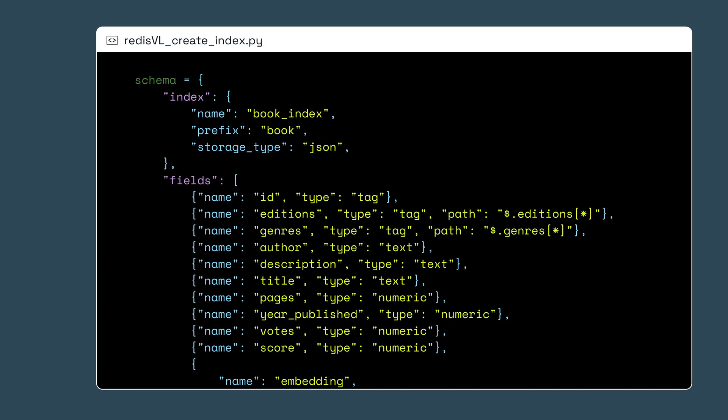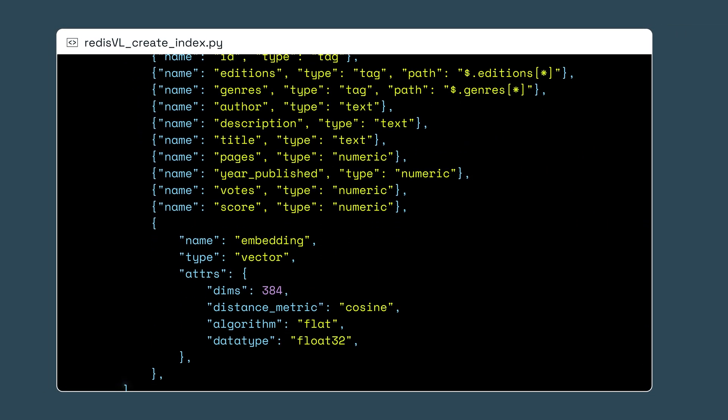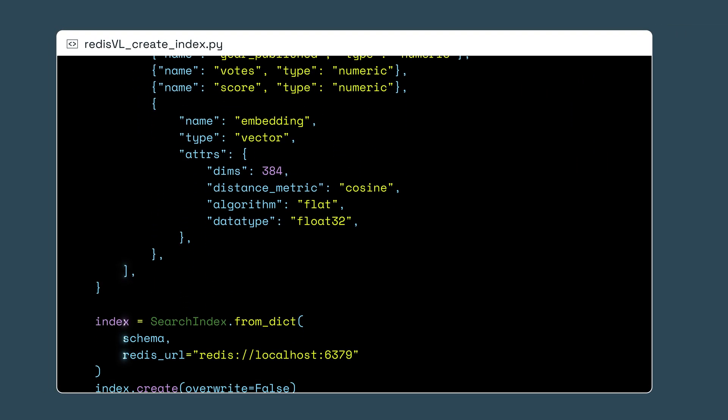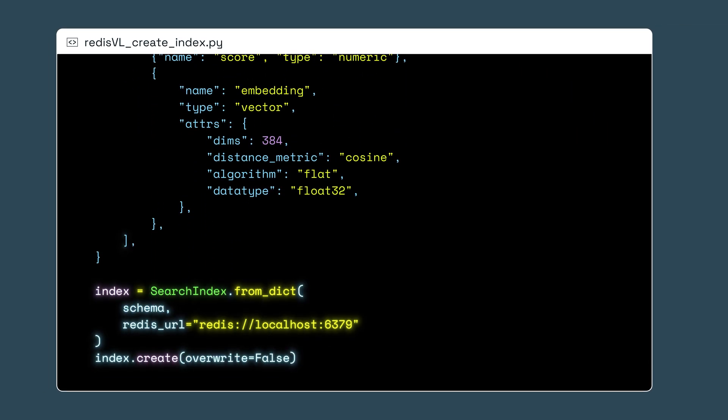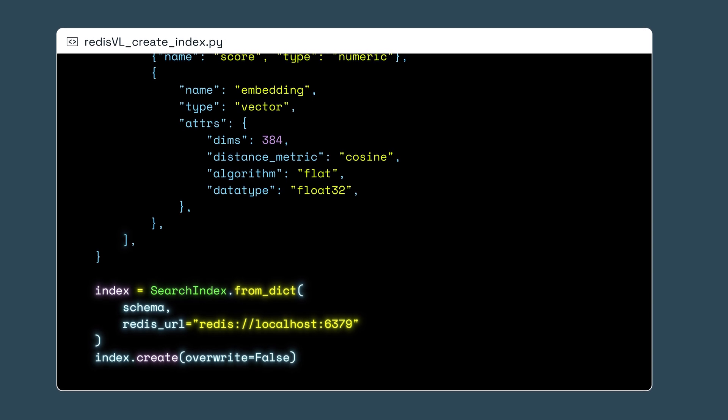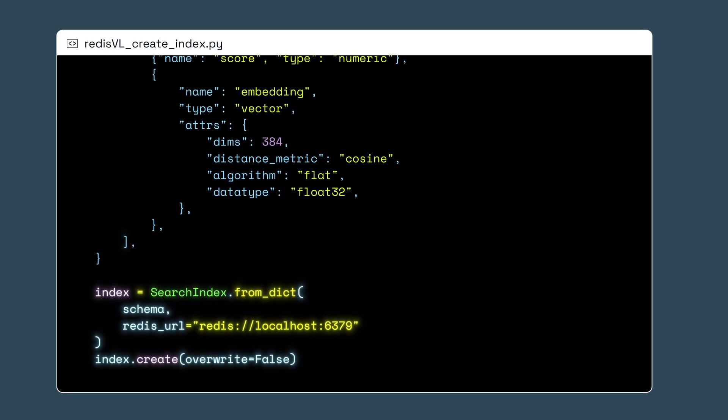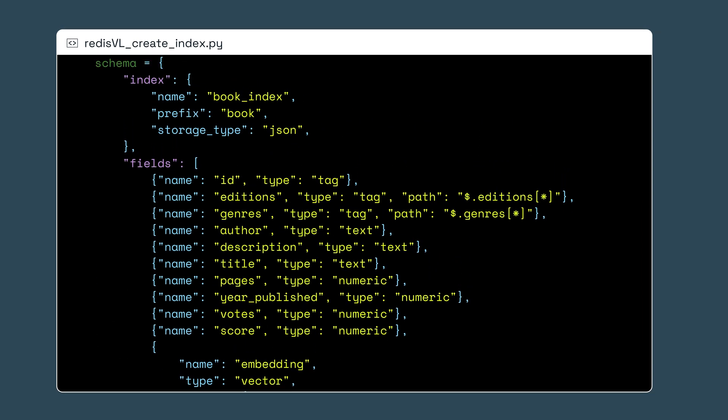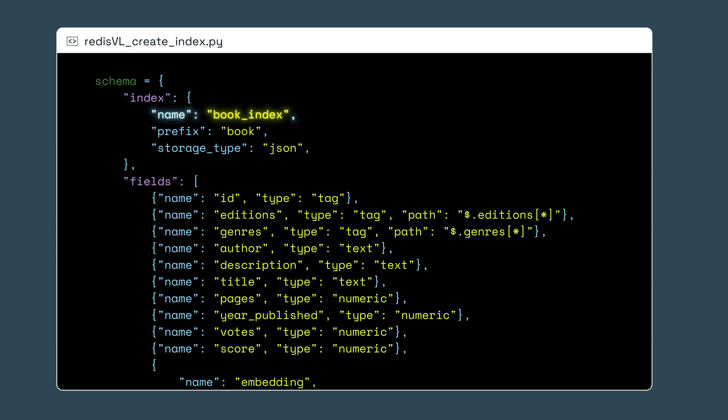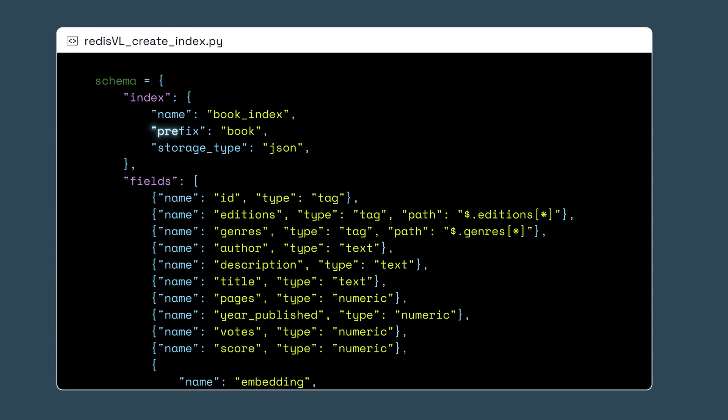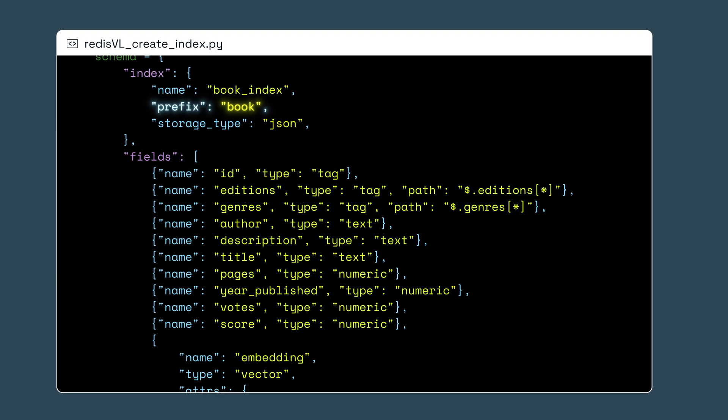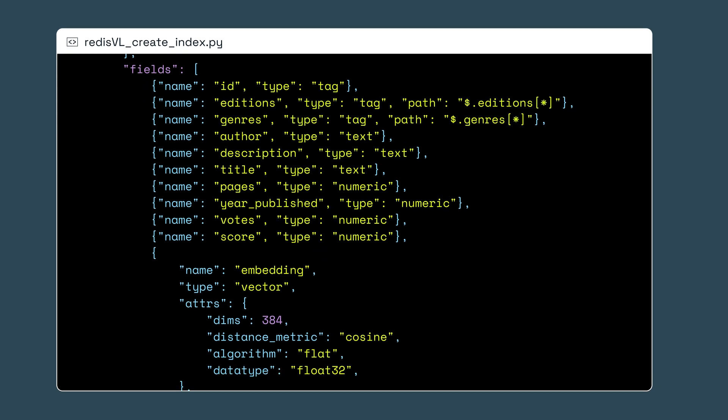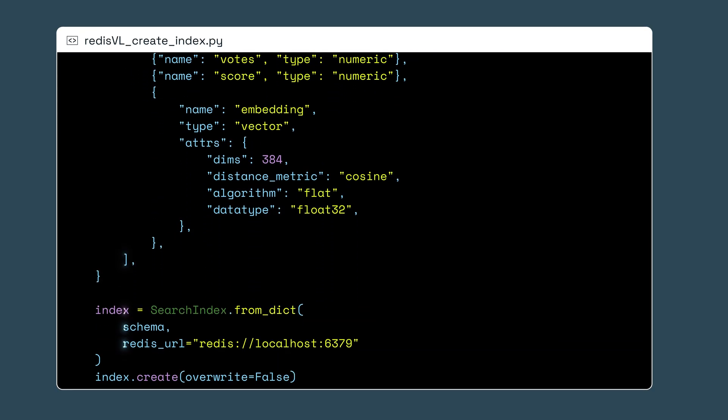Now we'll want to create a vector index to quickly parse through all of our vectors. I'll use the Redis client library, Redis VL, to create a schema and index the JSON objects. Notice that the schema object named book underscore index dictates what key prefixes to watch, what query fields we'll be indexing, and the specific data types of those fields.